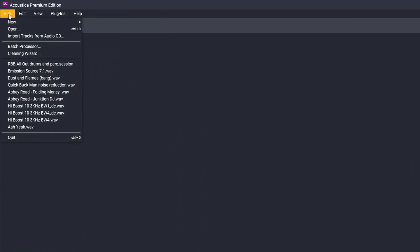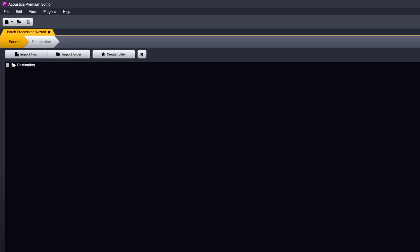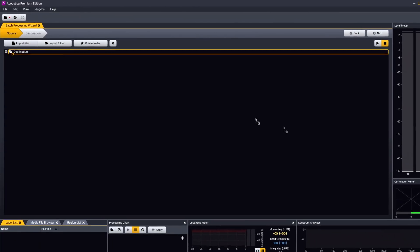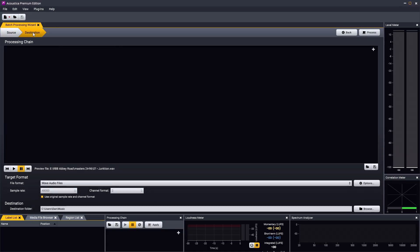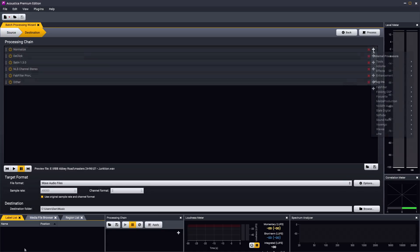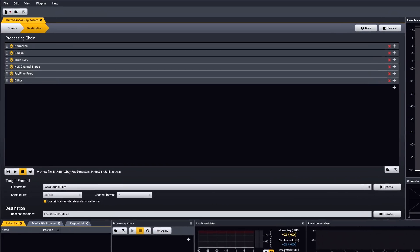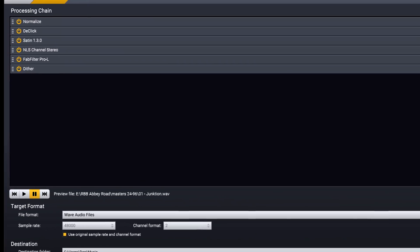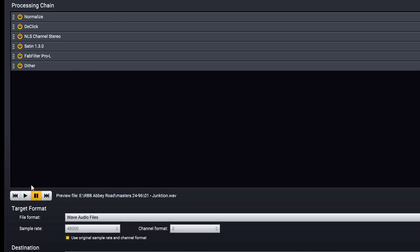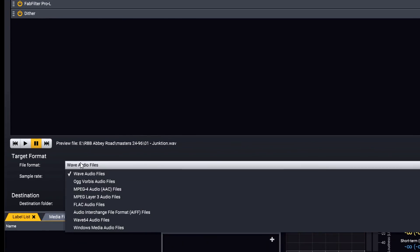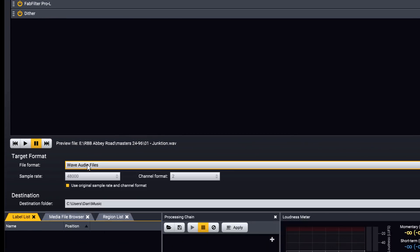The batch processor can save you lots of time if you have a large number of files that all need processing the same way. You can import files individually, or by folder, or just drag them in from Explorer or Finder. And you can create a list of processes, including any of the built in tools such as loudness normalising or de-clicking, or any of your third party plugins, and save in a range of different formats with high quality sample rate conversion if required.